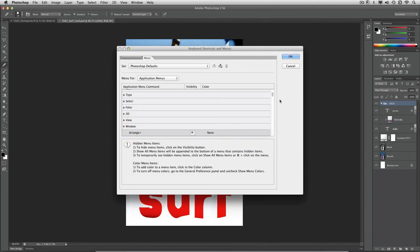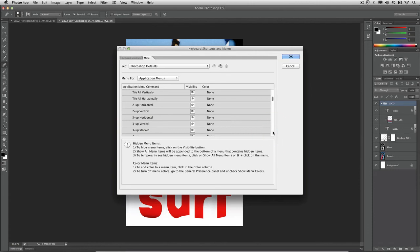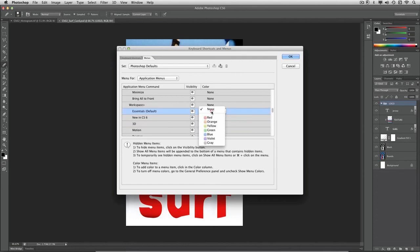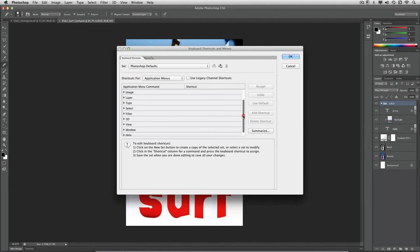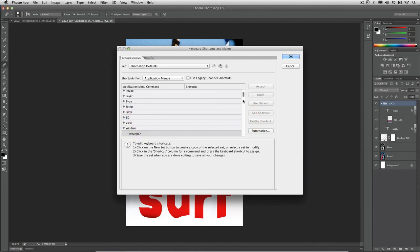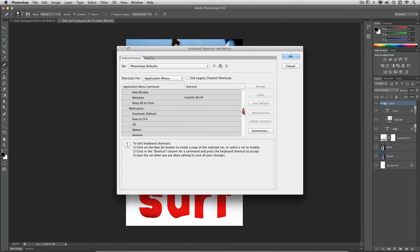Under the Window menu you will see the ability for workspaces. This gives you the ability to turn off any workspaces you don't want, assign a color, which can be really useful for their visibility. Under keyboard shortcuts you can also scroll down and go to workspaces, and you see you can assign a direct shortcut to make it easier to access a particular type of workspace.